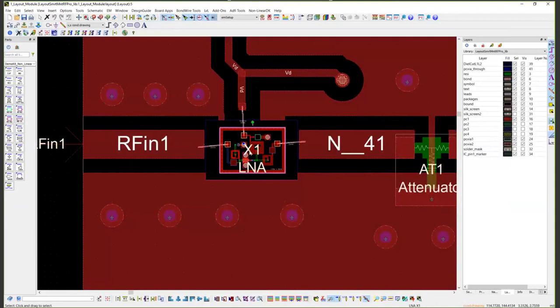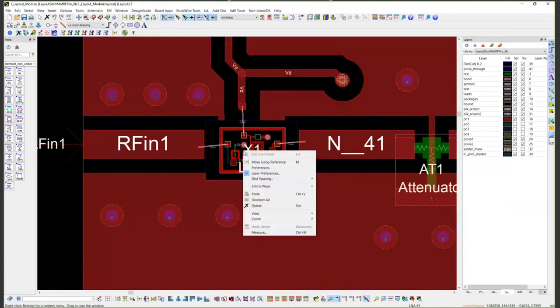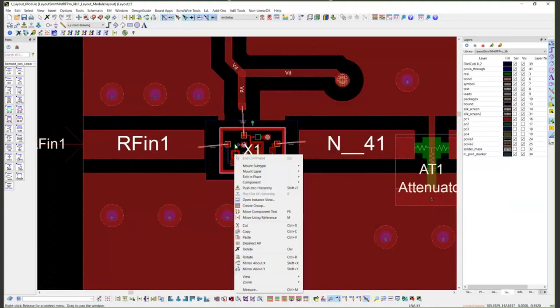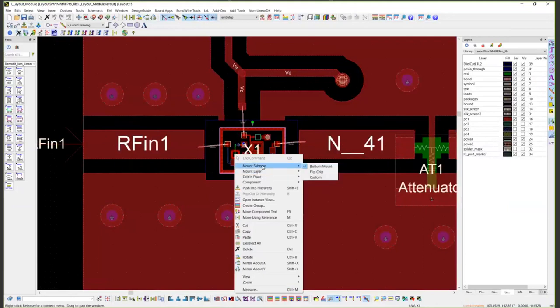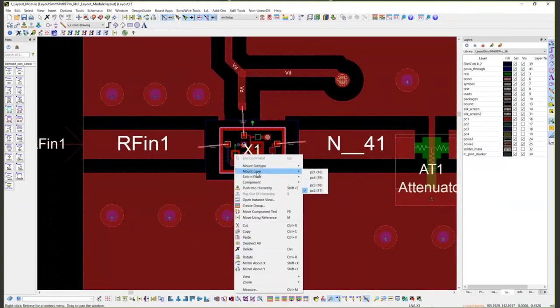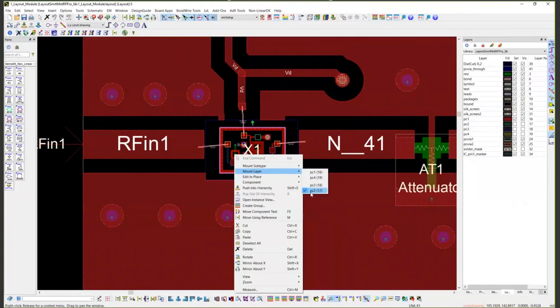To define how it's placed, simply right click on the design and you'll see two options. One that says mount subtype. In this case, since we had multi-mount defined, we can either mount it flip chip or bottom mount. There's also mount layer, which gives you the options of whatever is allowable within your parent substrate definition and which layers you can mount it to.